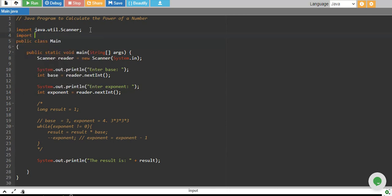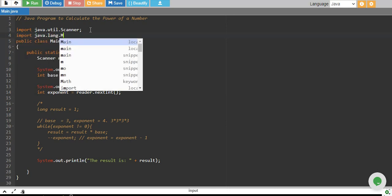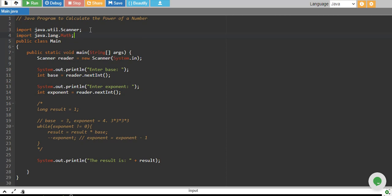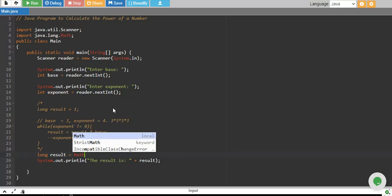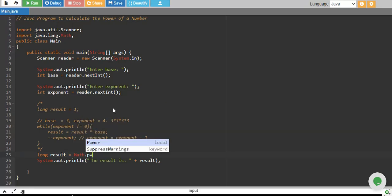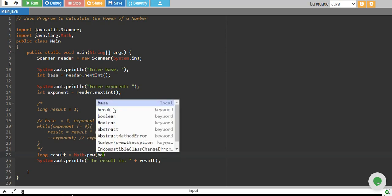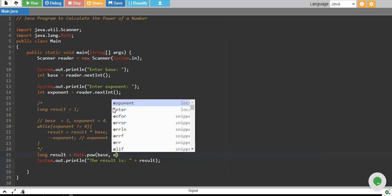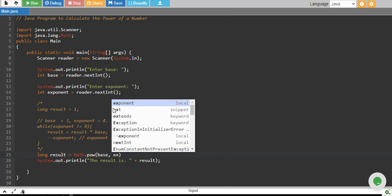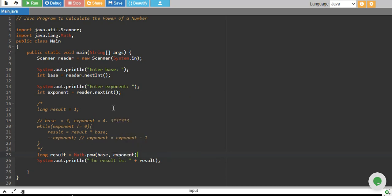And this time we will use a built-in math function. I will import java.lang.mathlibrary and we will use long result equals to math.pow function and this will take base and our power is exponent.